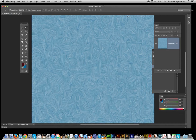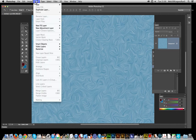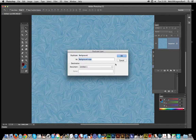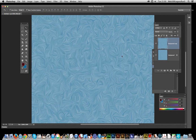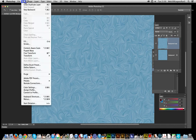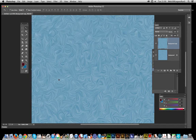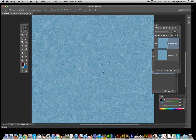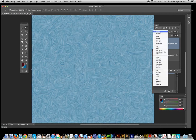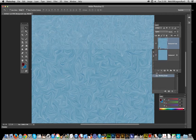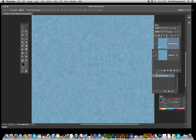I'm going to duplicate the layer, then go to Edit > Transform > Rotate 90 Degrees. Then I'm just going to go for the Lighten blend mode.